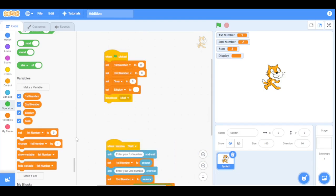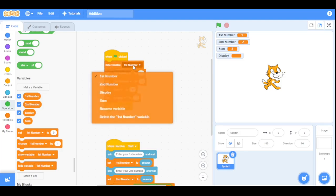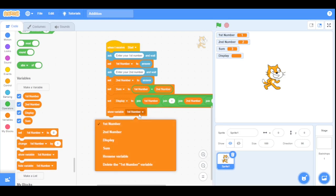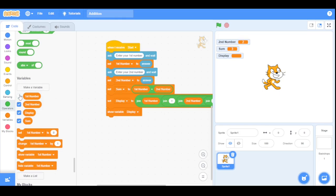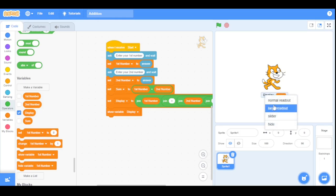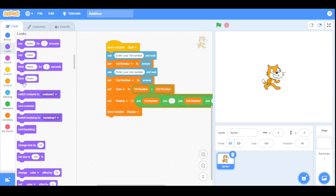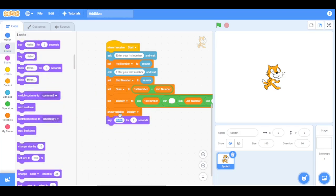We will set the 'display' variable to the whole join condition I made earlier. First let's hide the display variable, then we will show the display variable and hide all the other variables. Drag the display variable onto the stage and set it to large readout. Now uncheck the checkbox, and when it finds the answer, it will say 'This is the answer' for two seconds.